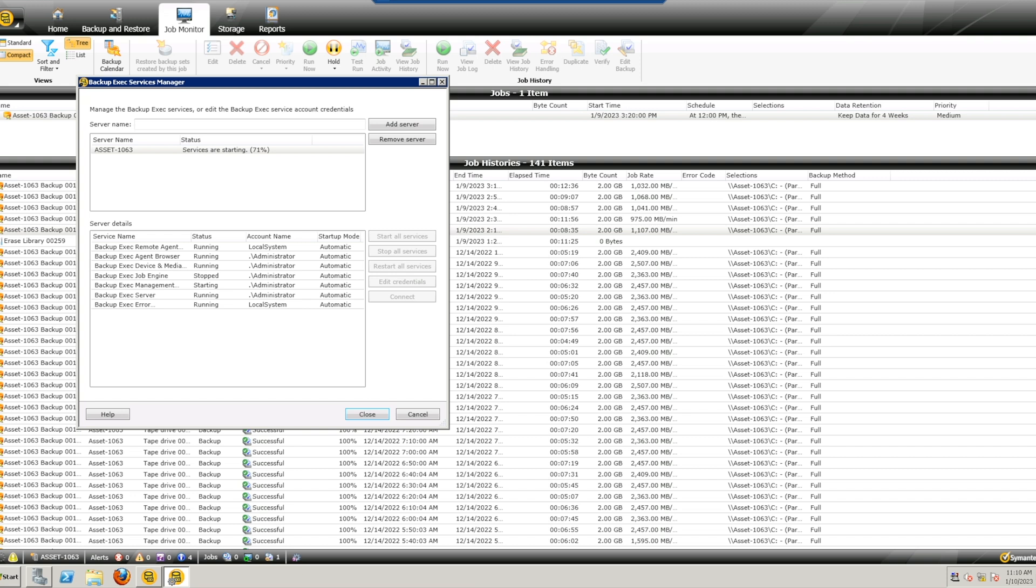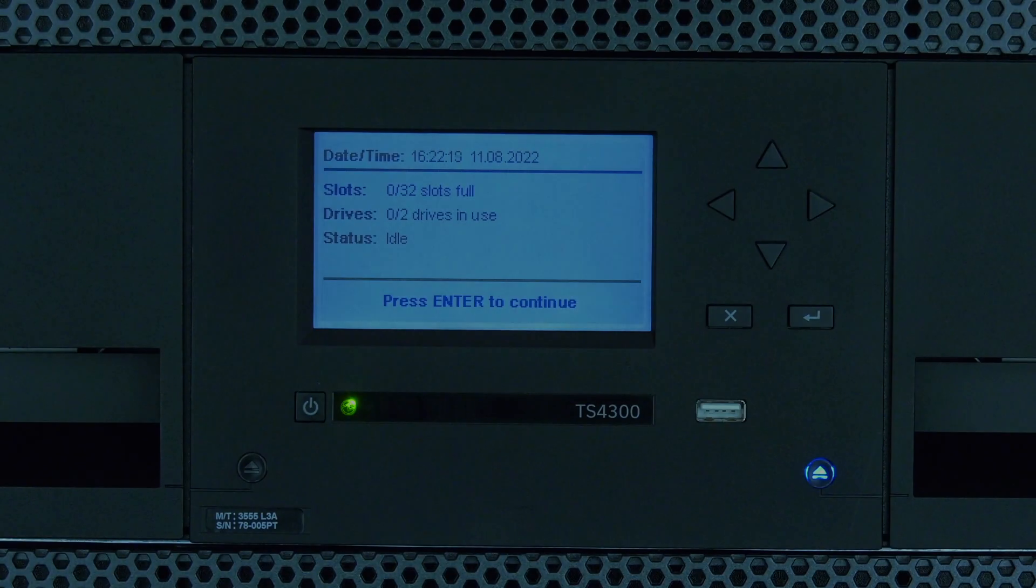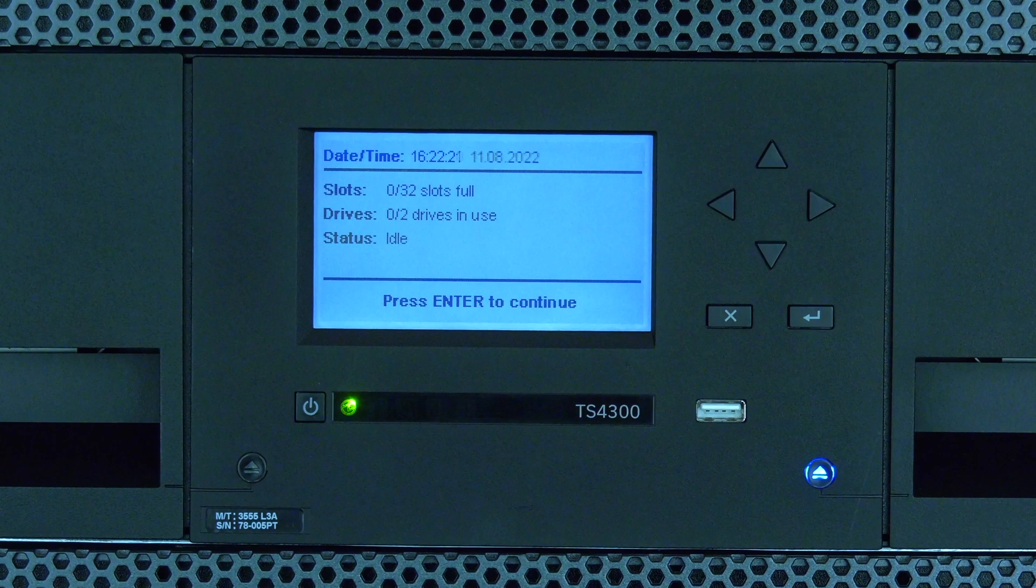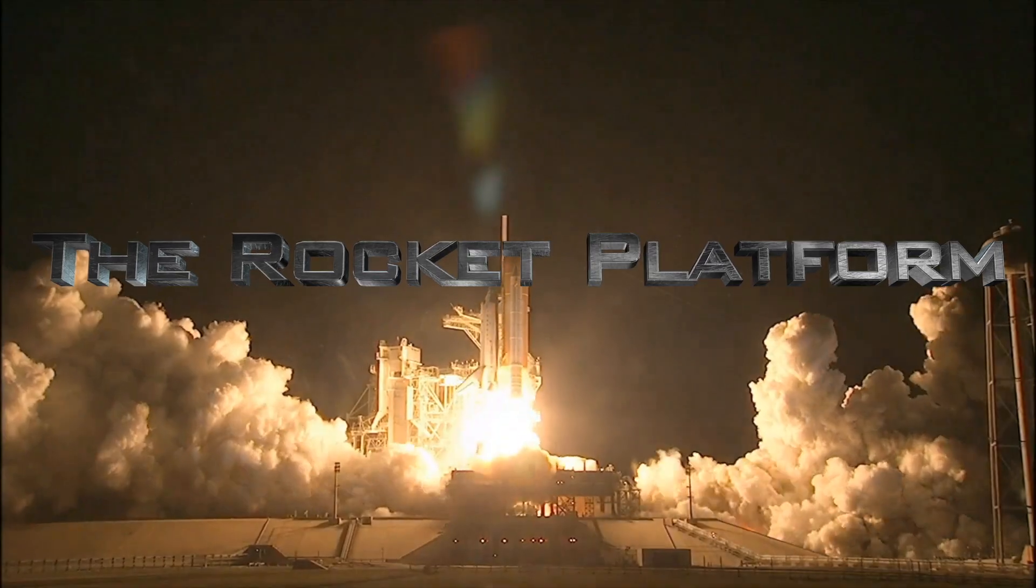If you are having issues completing the drive replacement procedure or the replacement tape drive does not fix your errors, please contact us at support at therocketplatform.com and we will be happy to assist you.